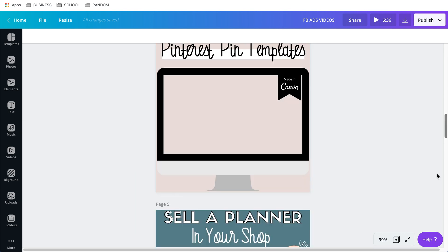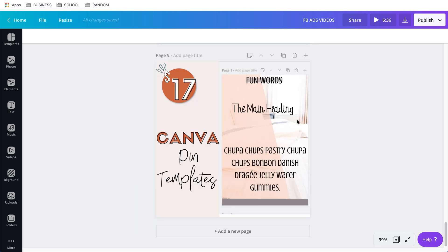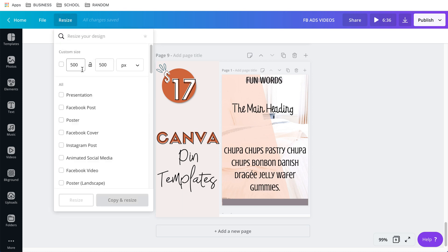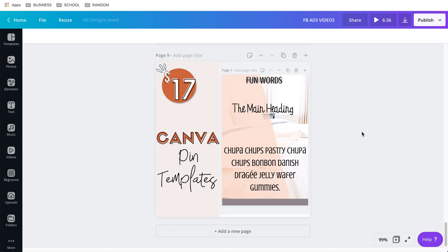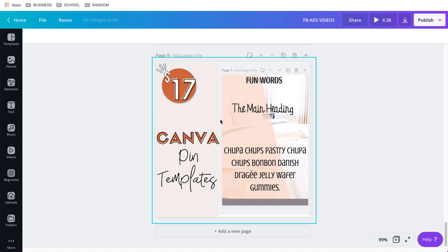The one I was working on last night was this one — it's a square template, 500 by 500. You can make it any size like 1000 by 1000. It just needs to be square because that's how it shows on Facebook ads. I like square because it takes up more space when people are scrolling.